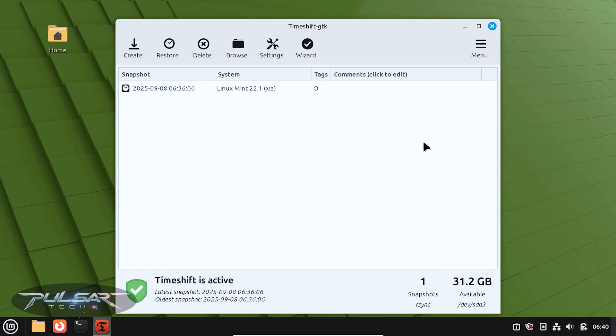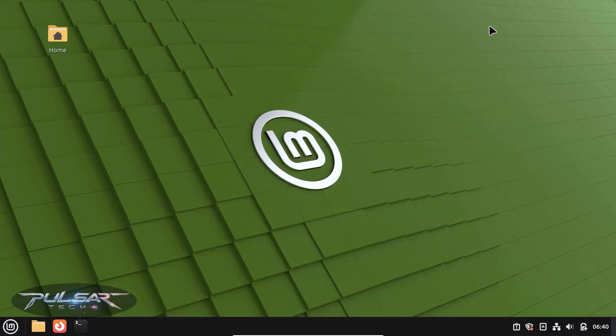All right, so the snapshot is finished. It actually wasn't taking too long. And as you can see, it has created this snapshot. So now we can go ahead and safely close it.